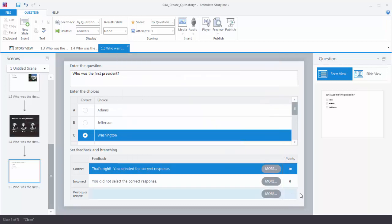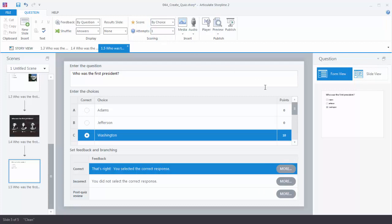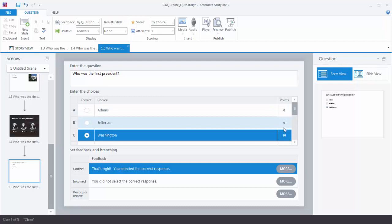You'll notice over here that you can add a point value for your questions. You can add point values based on the question or based on the choices. To change that, come up to Scoring. Right now it's being scored by the question, or you can score it by choice. When you do that, the point values appear per choice so you can give different point values based on different choices. You can also control how many times the learner can answer the question.